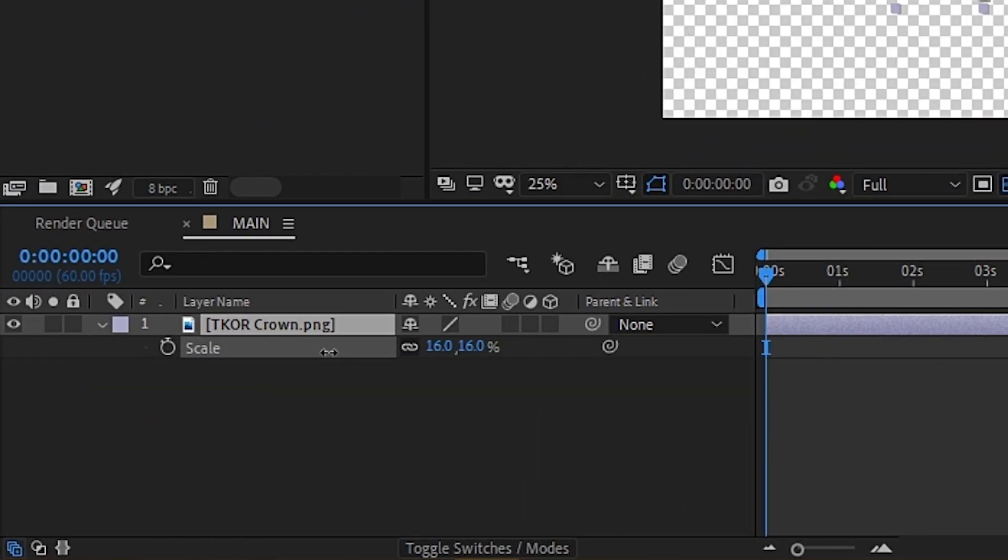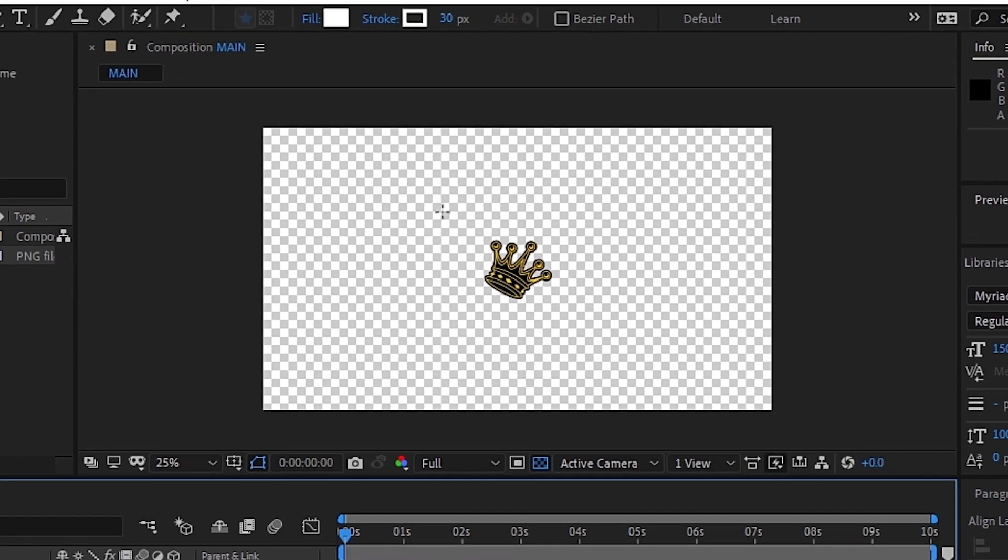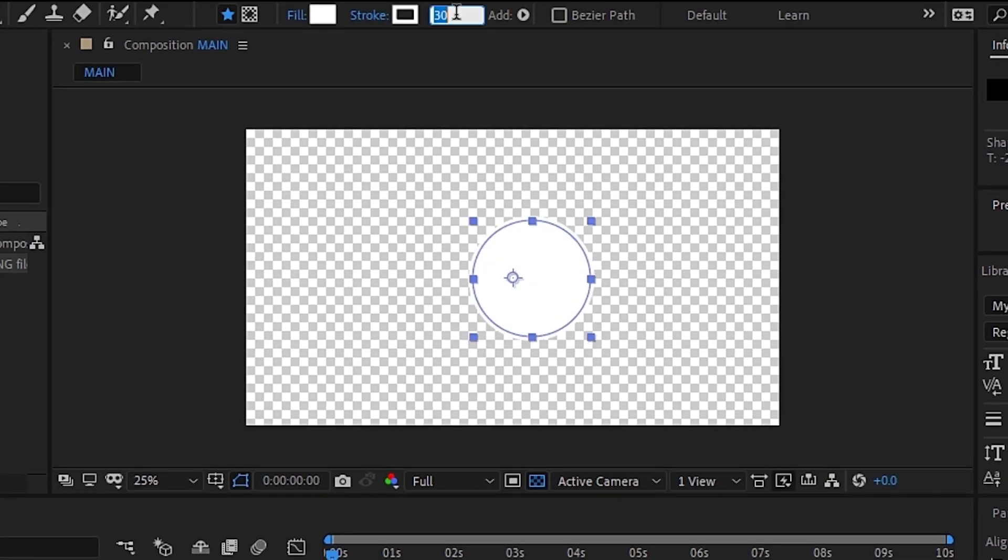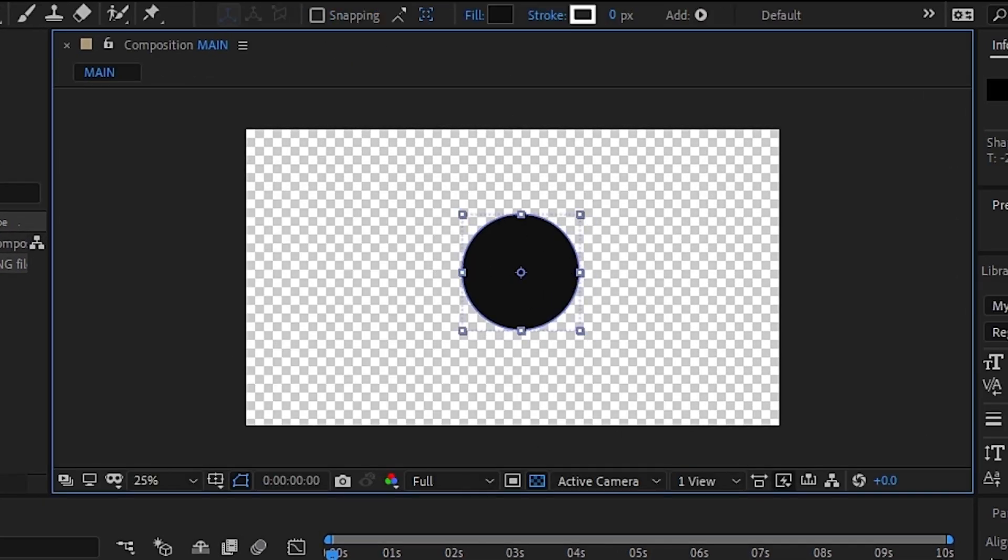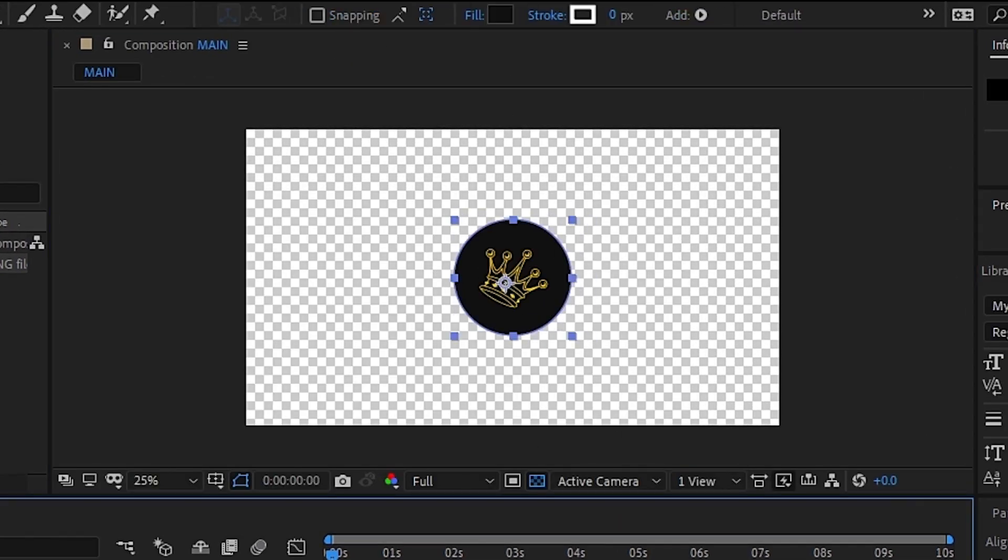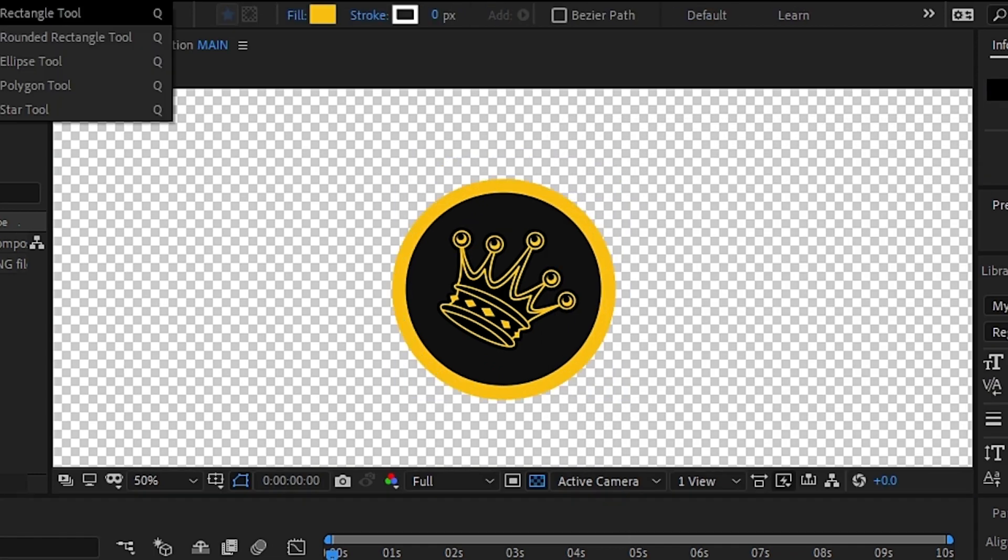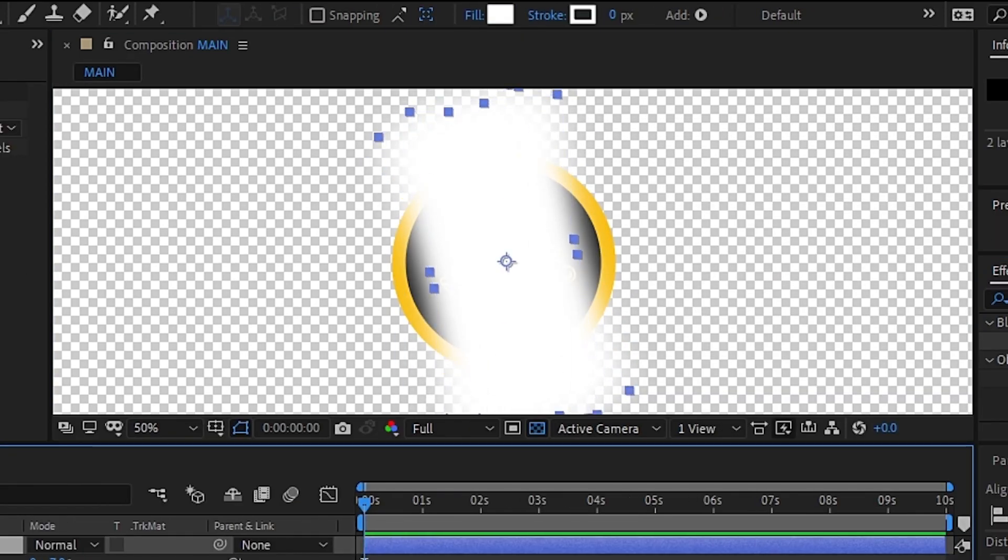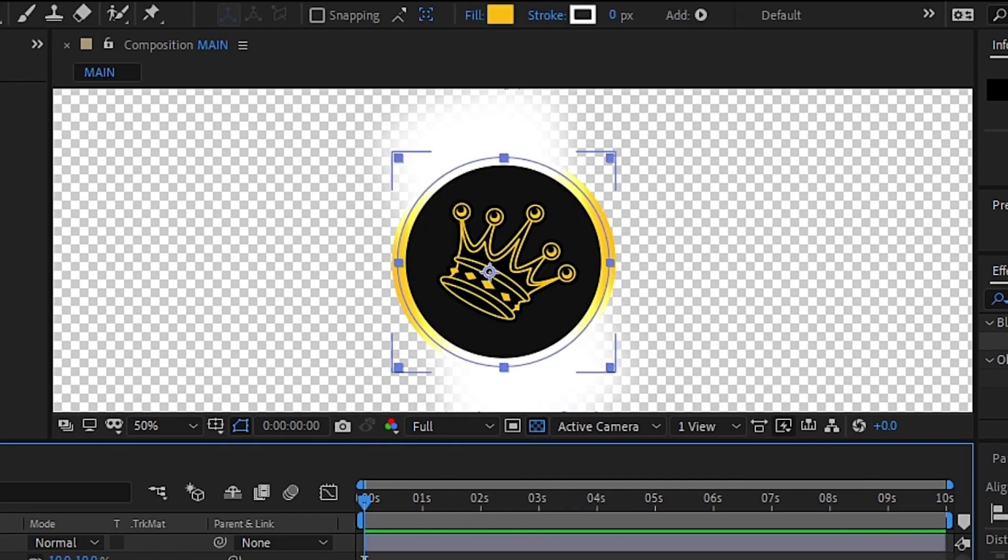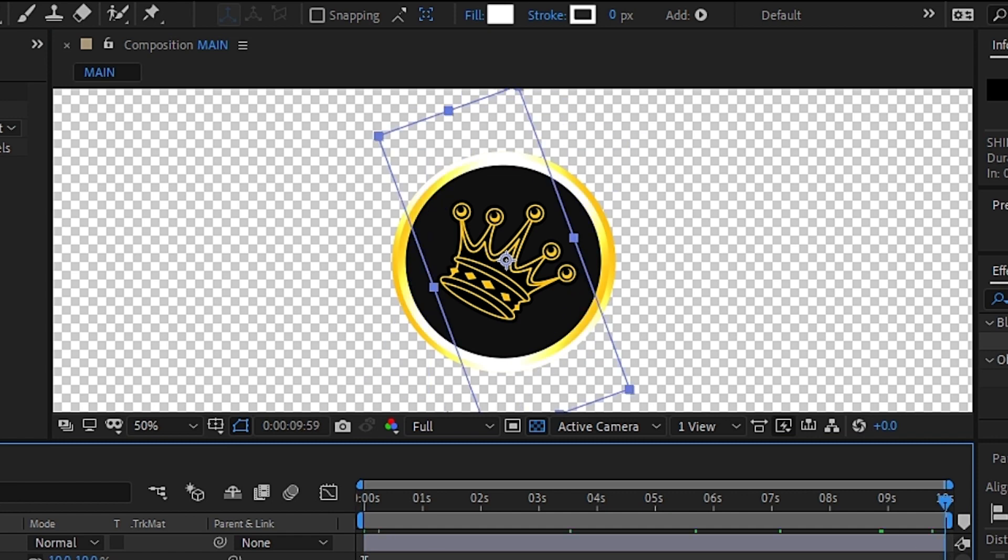Next up is creating the orb the crown will go on. Click on the Shape tool and make a circle around the crown. This next part isn't necessary to make the graphic, but we went ahead and used a combination of yellow circles, blur effects, and masks to give the orb a little bit of shine behind it.